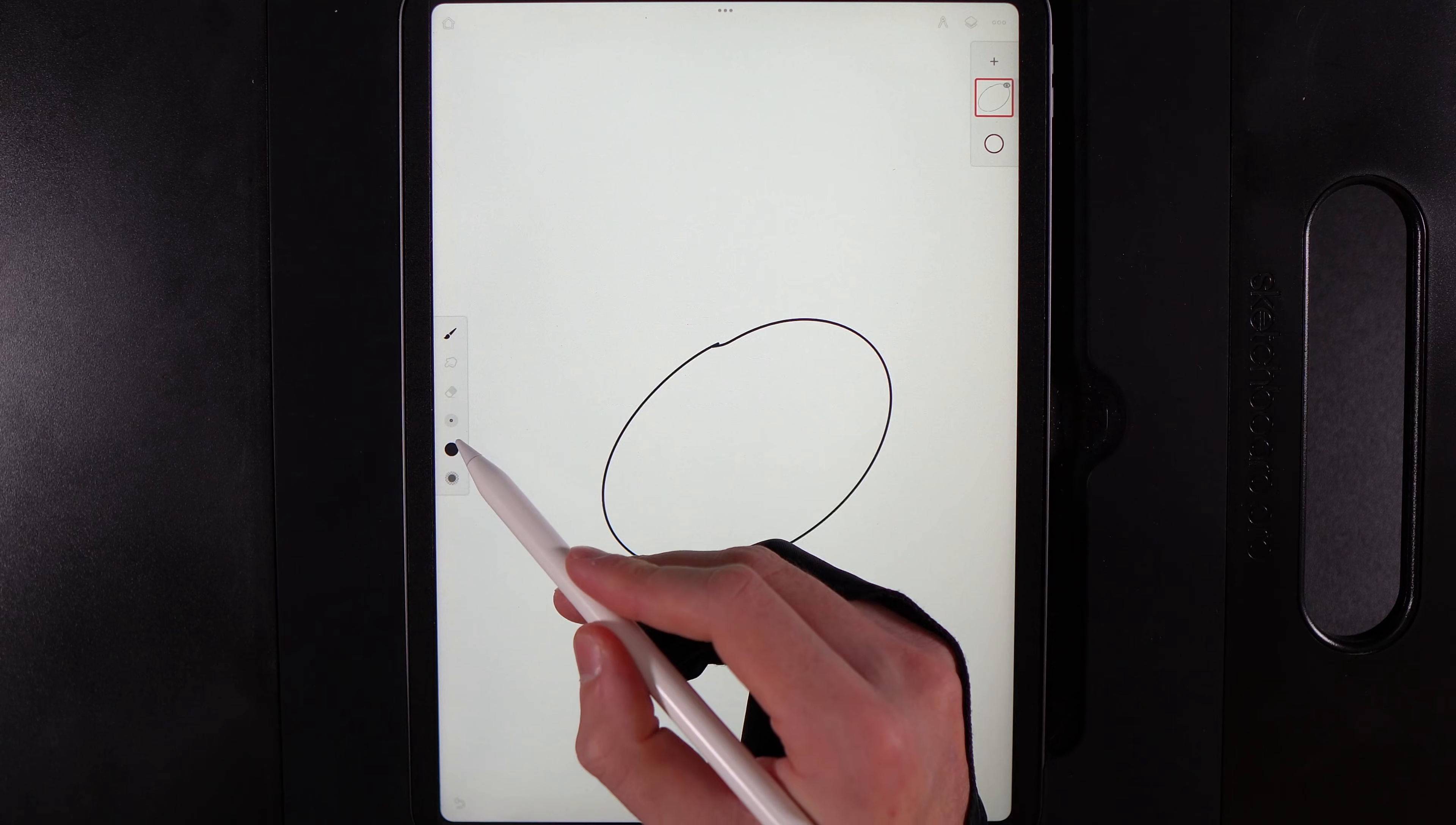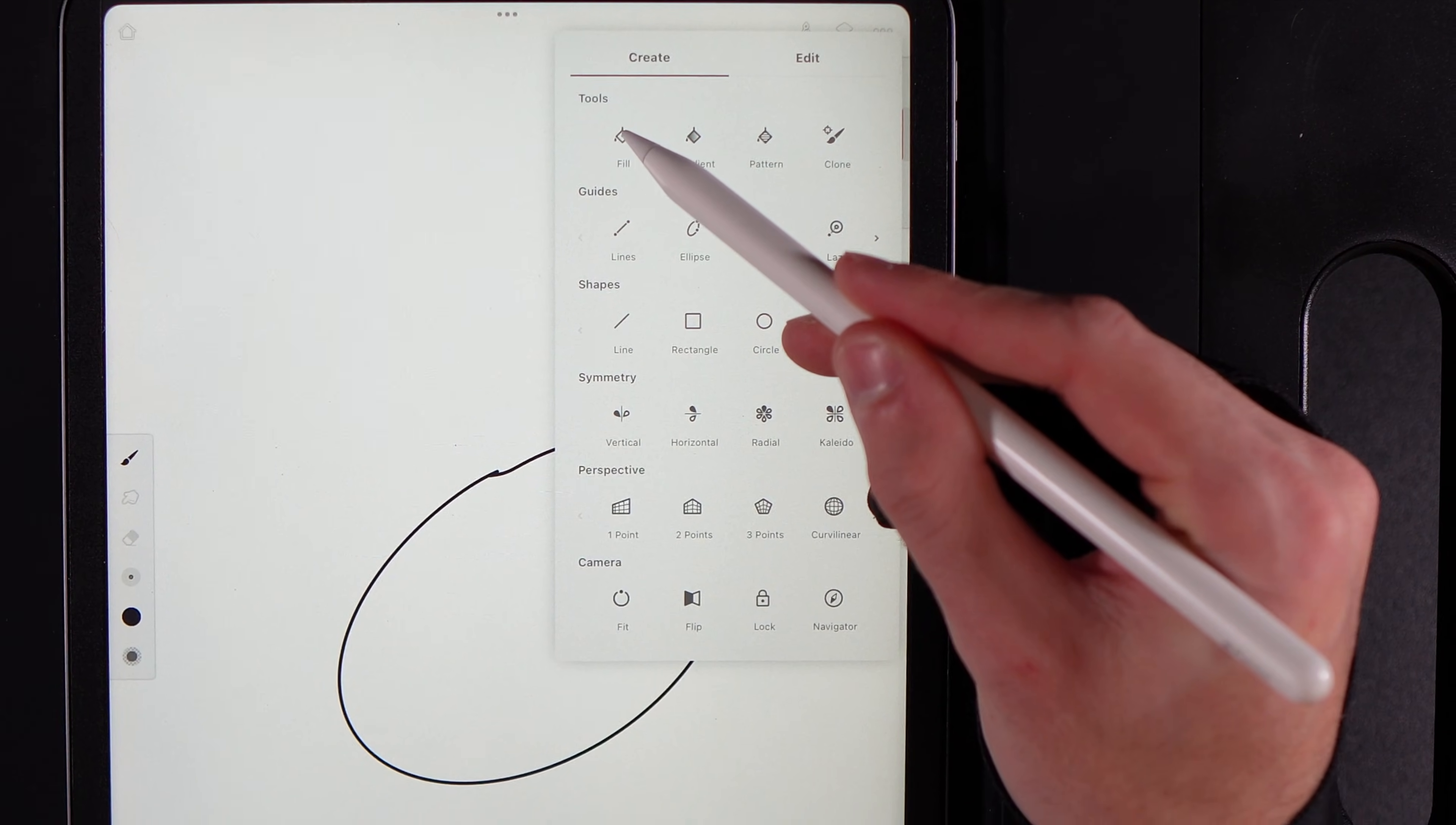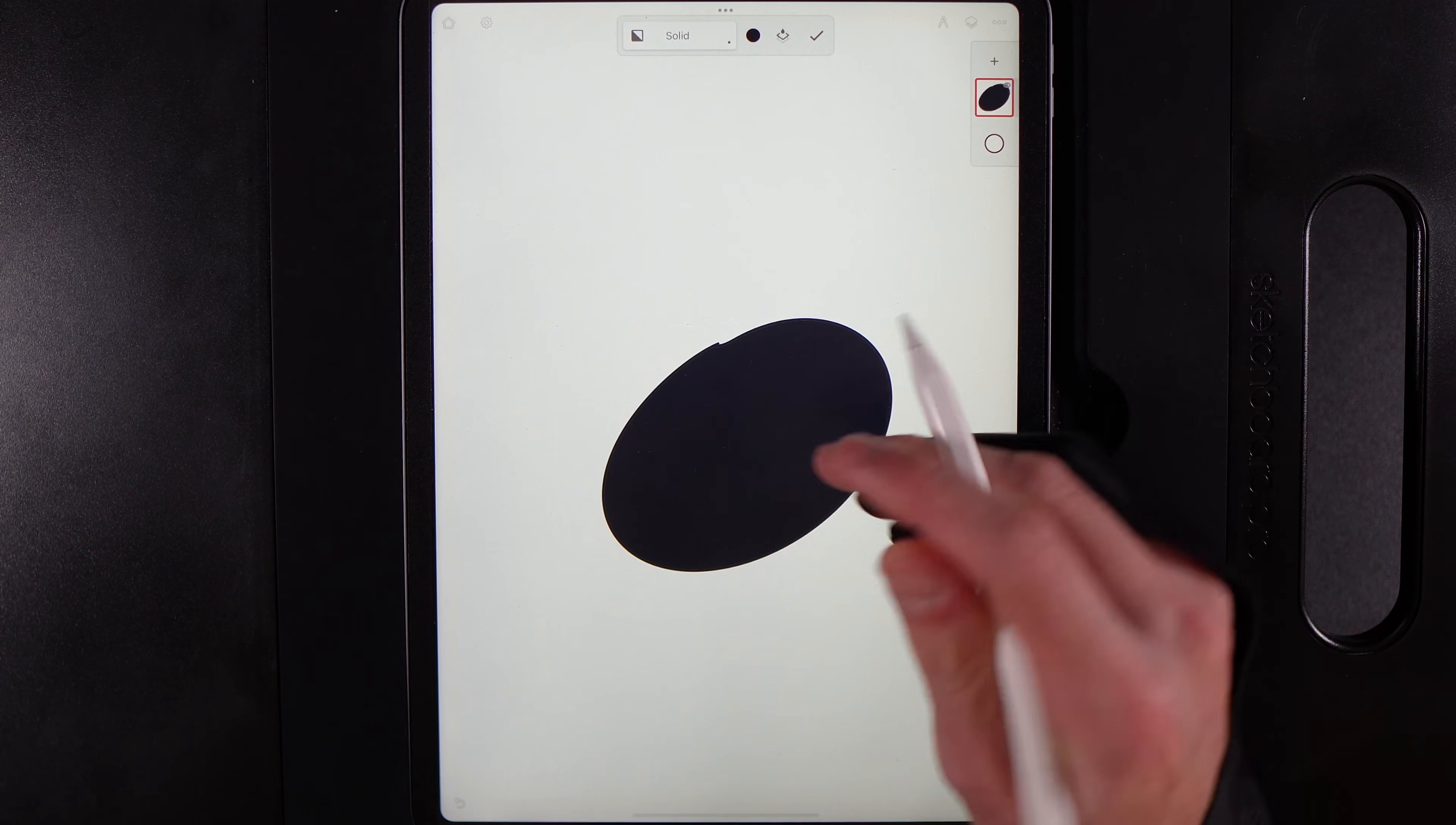If I then go ahead and we go up to our tools, you've got the option here of fill, that is your paint bucket tool. Traditionally when you tap on that and then you tap on anything, it's going to fill in the gap.